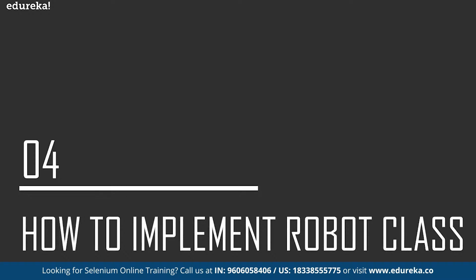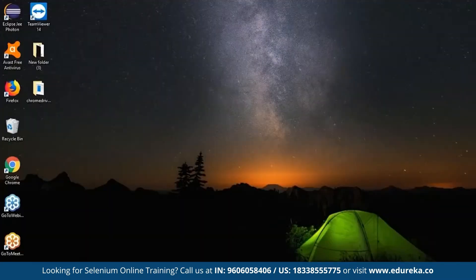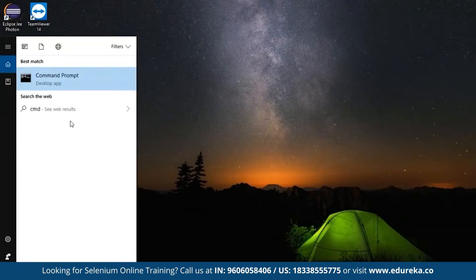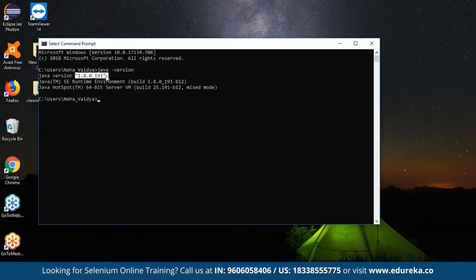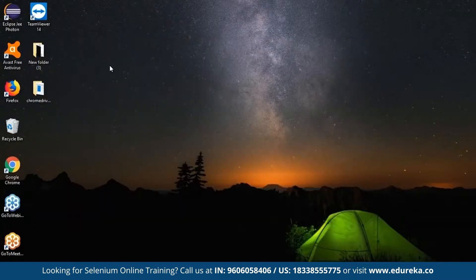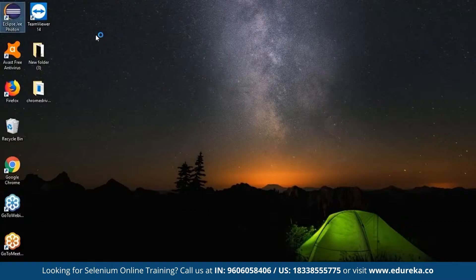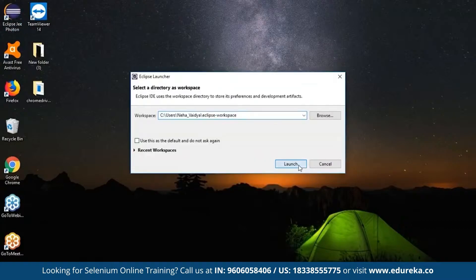To understand how to implement the Robot class in Selenium, let's take a look at the implementation. We require the latest version of Java installed in our system and also an IDE where we can perform all the actions. Let's check if Java is installed — go to command prompt and type 'java -version'. I'm going to use the Eclipse IDE because it is very convenient when working on a Java project. I'll quickly open the Eclipse IDE and launch the workspace.